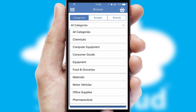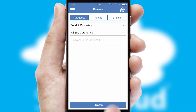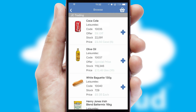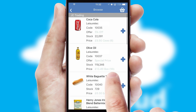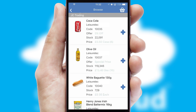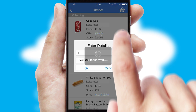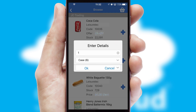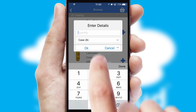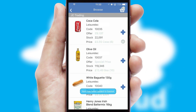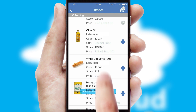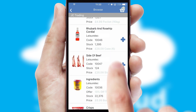Each category can have sub-categories with a multi-level hierarchy to help you refine your search. Once you have found the required item, simply click, enter the required quantity, unit of measure and then confirm. A basket icon will appear beside the product to confirm it has been added to your order.